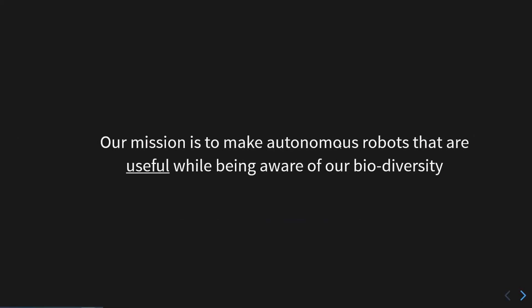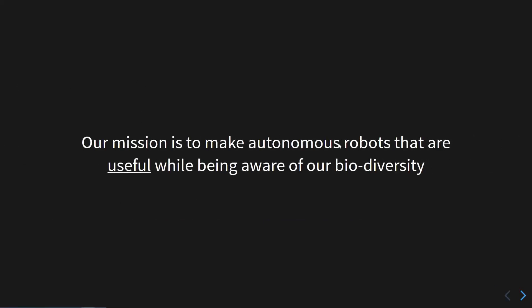Our mission is to make autonomous robots that are useful to society while being aware of our biodiversity. What that really means is when we're designing aerial drones or marine drones, we want to make sure that our robots are not designed to just help humanity, but are also aware of the biodiversity around our surroundings.